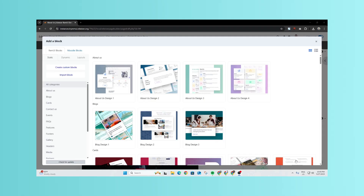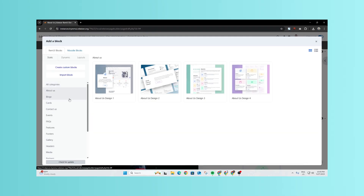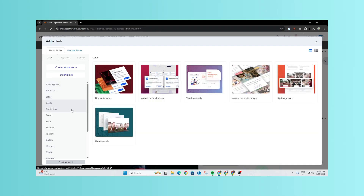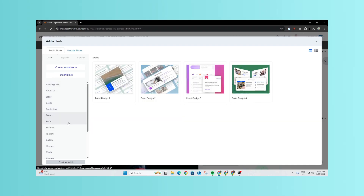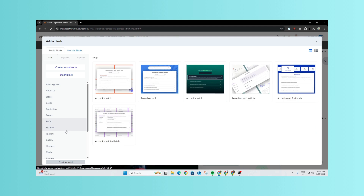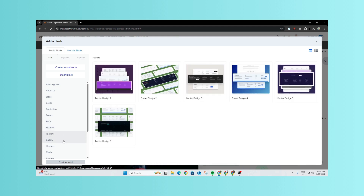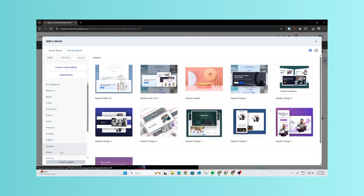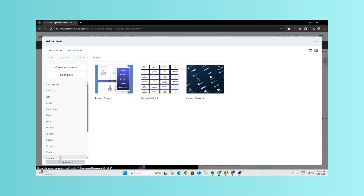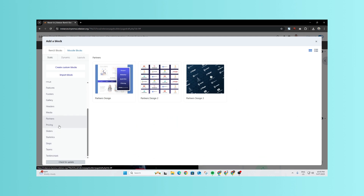Edwiser Page Builder changes the game. It's a powerful, intuitive tool that lets you build beautiful, functional Moodle pages with simple drag-and-drop. No coding, no hassle. Let's see just how easy it is.